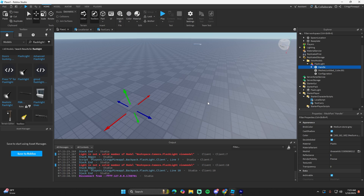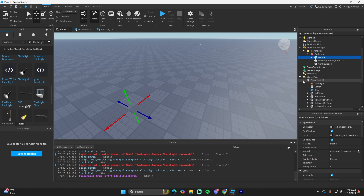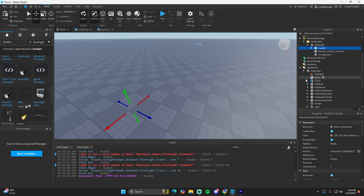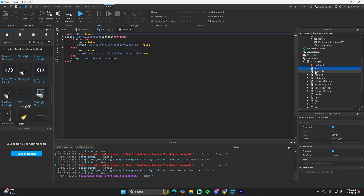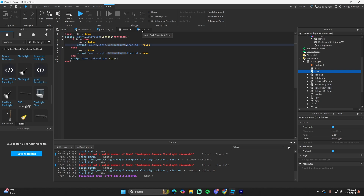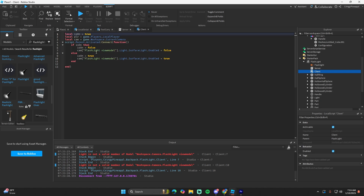One important scripting note: if you're scripting something like a flashlight, you'll need both a server-side and a client-side script, because view models cannot be accessed on the server. For things like animations or a light turning on and off, you need to update it on both the client and the server. On the server script just check when the tool is activated and set the surface light to enabled. On the client, go into the camera, find the view model, and adjust it from there.